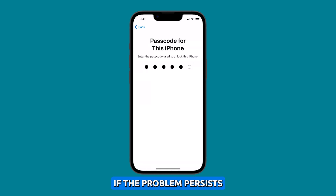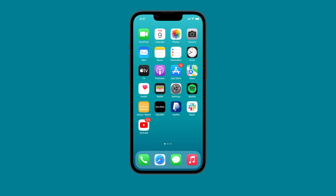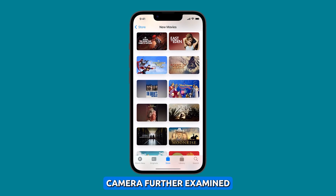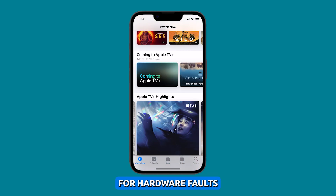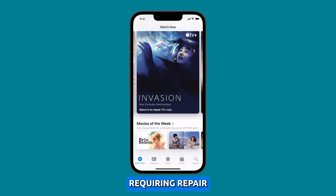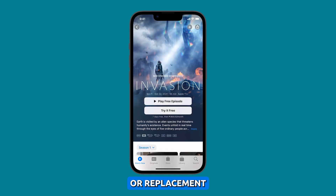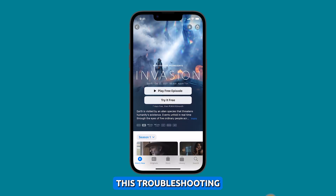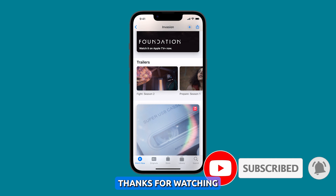If the problem persists across troubleshooting, contact Apple Support to have your iPhone 14 further examined for hardware faults requiring repair or replacement. We hope this troubleshooting guide can be helpful. Thanks for watching.